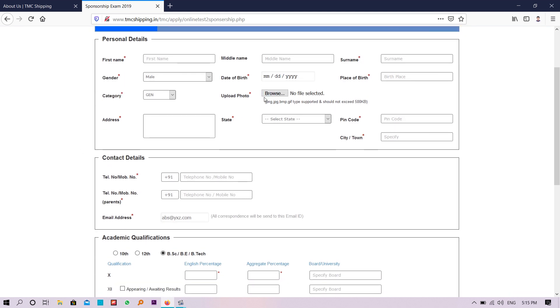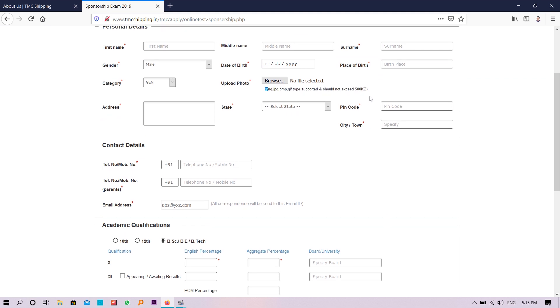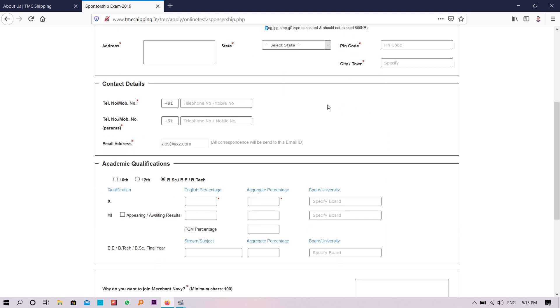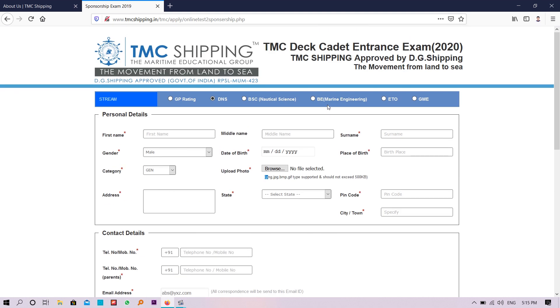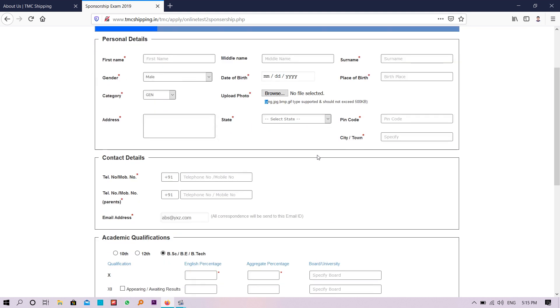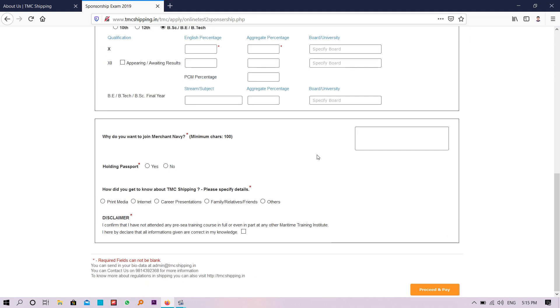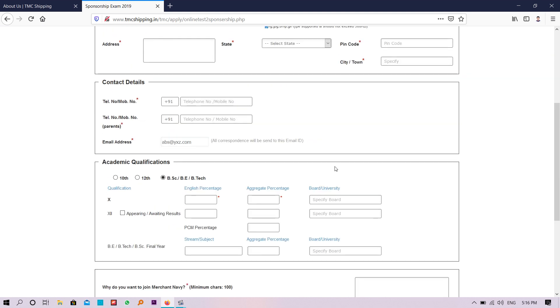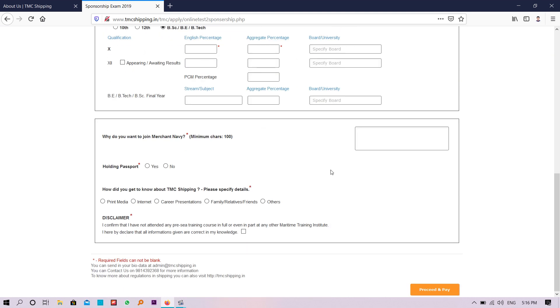You need to upload photo and instruction is also given, just follow this instruction. Don't put any wrong information, whichever information is correct just put it properly, and then you just need to proceed and pay.